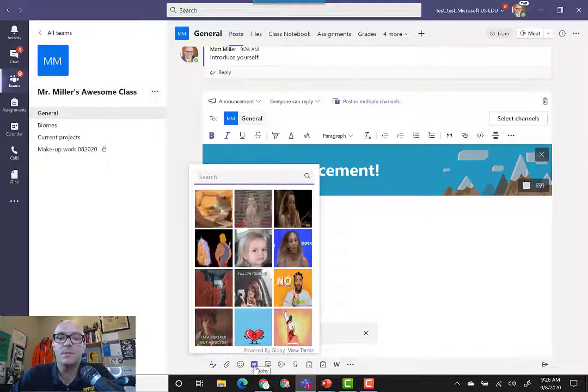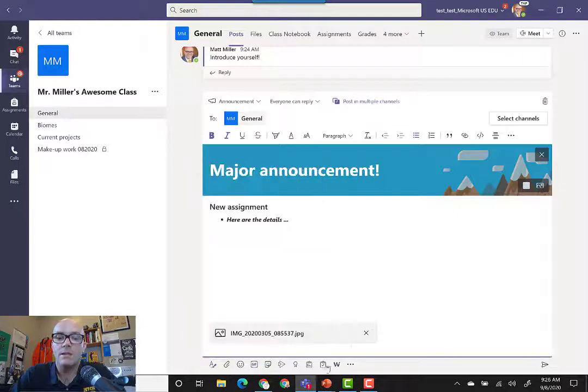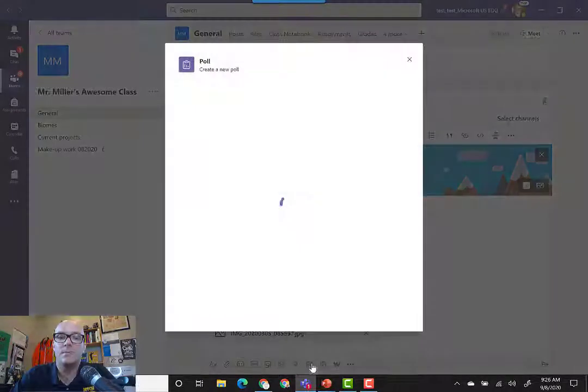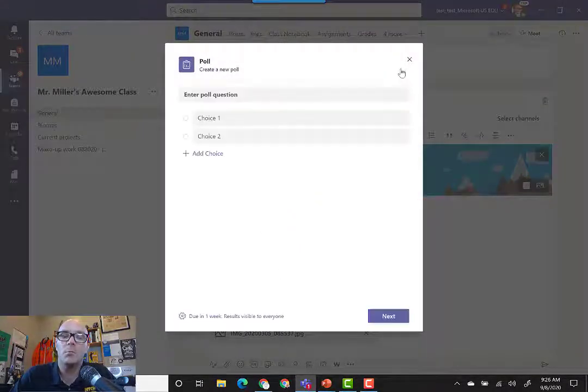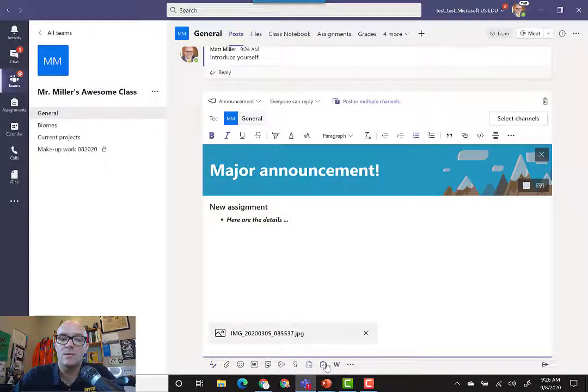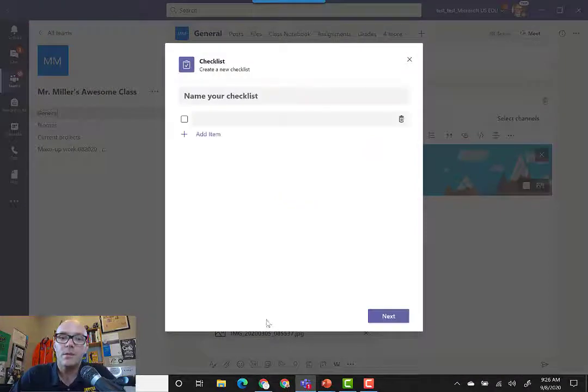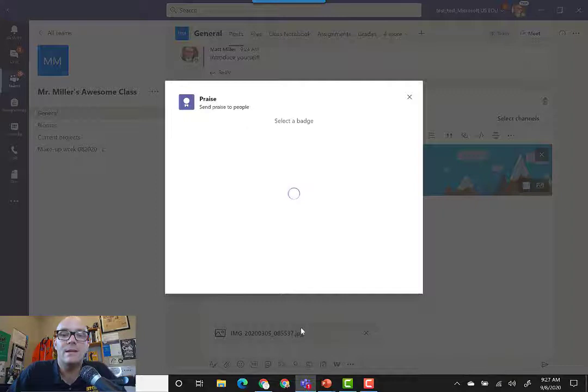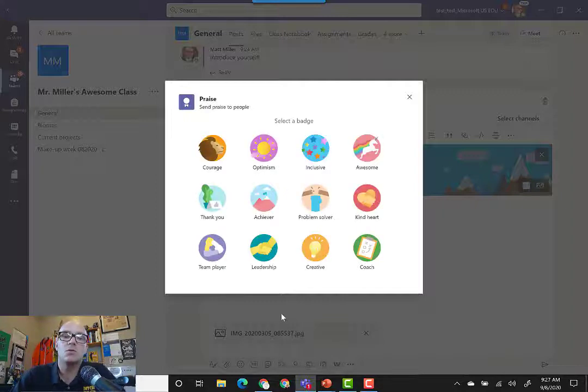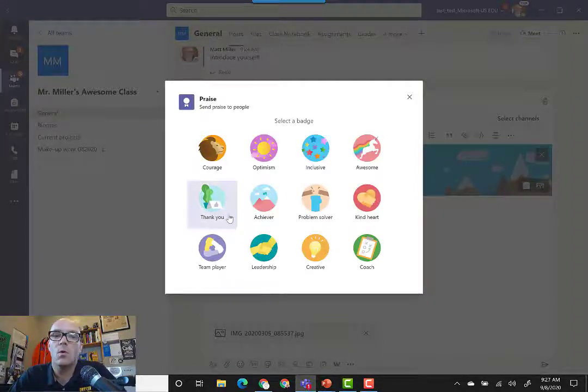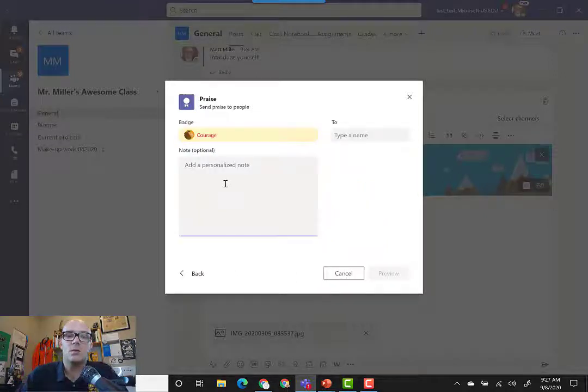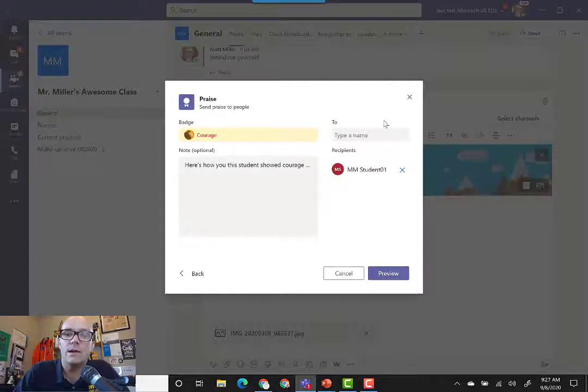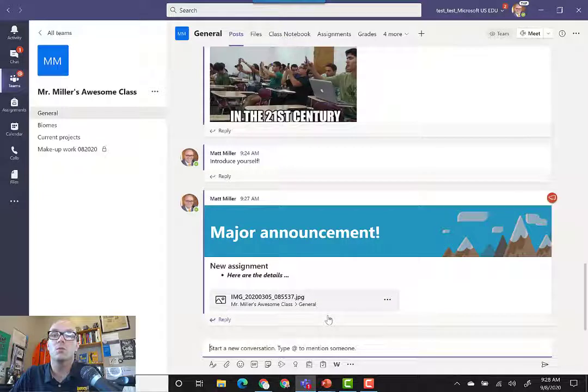We can add to this announcement including a poll. We could always create a poll that we want students to take, and even create a checklist of items that they need to complete. We can even add praise, which I think is a pretty neat feature. If students do something impressive or something that is noteworthy, then we can add praise, add a personalized note, and then add that praise to the class so that everyone can see it.